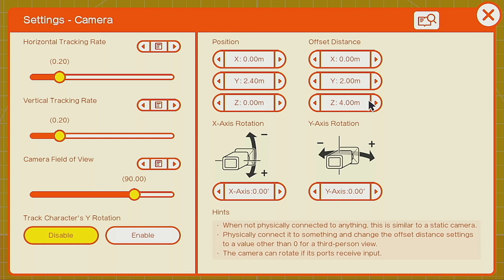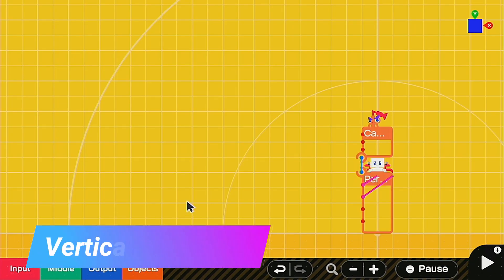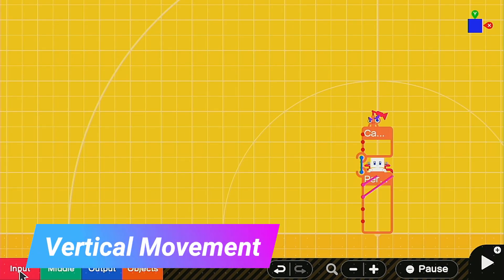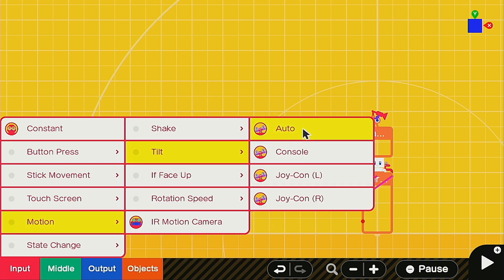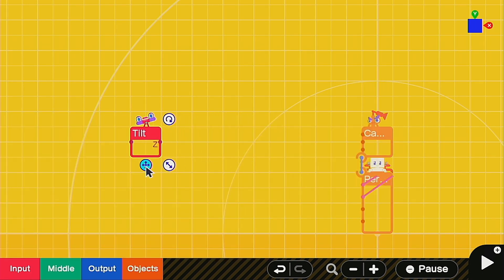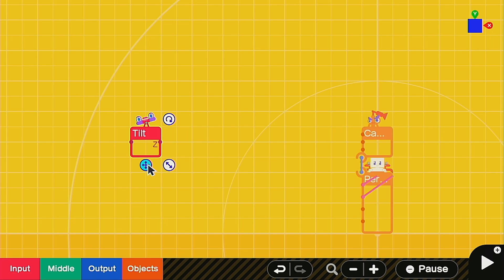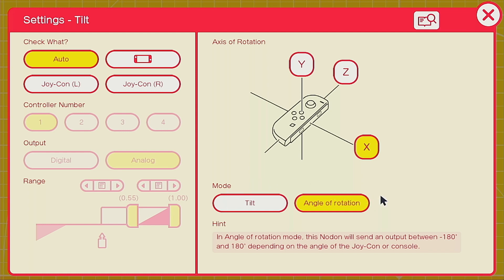You'll want to give yourself some space for the next part. Go to input motion tilt and auto. This way it'll work with any controller, no problem. In the settings you're going to want to change the axis to X and also the mode to angle of rotation.